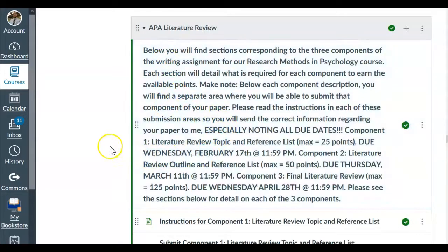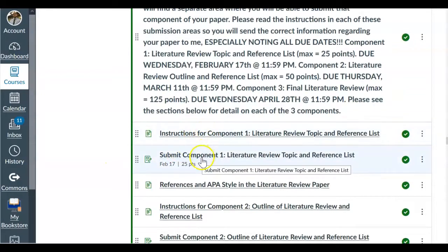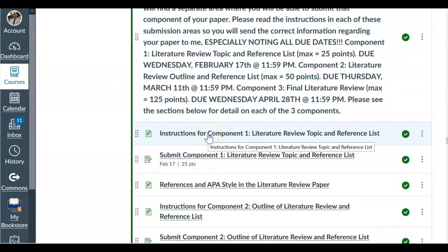If you're looking at this and it doesn't match your current semester, don't worry about that. You'll find the actual due dates as you look at the actual APH literature review module on Canvas. I do update those for every semester. But if you scroll down a little bit here, you'll see where it says instructions and submit for component one — that's part one of your paper. We're going to go ahead and click on the instructions for part one.